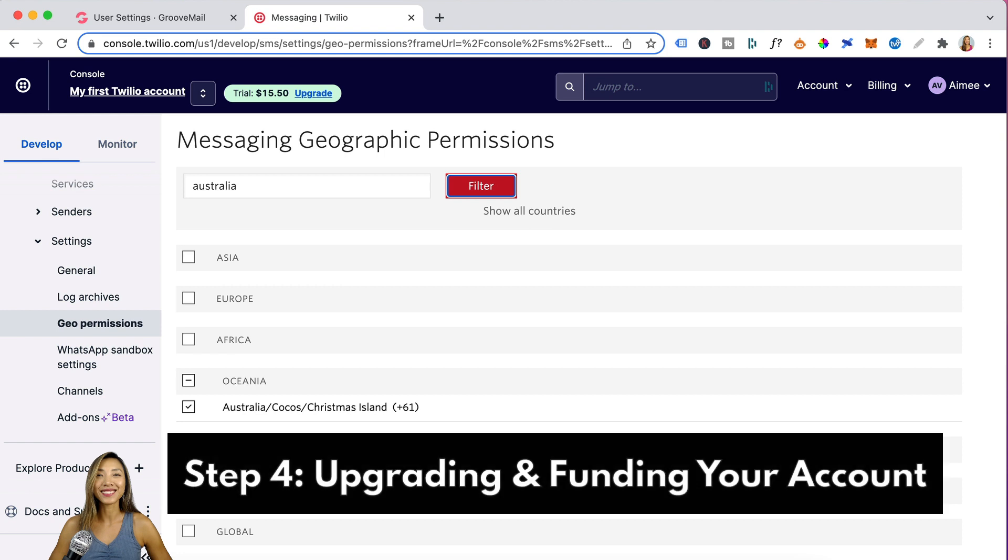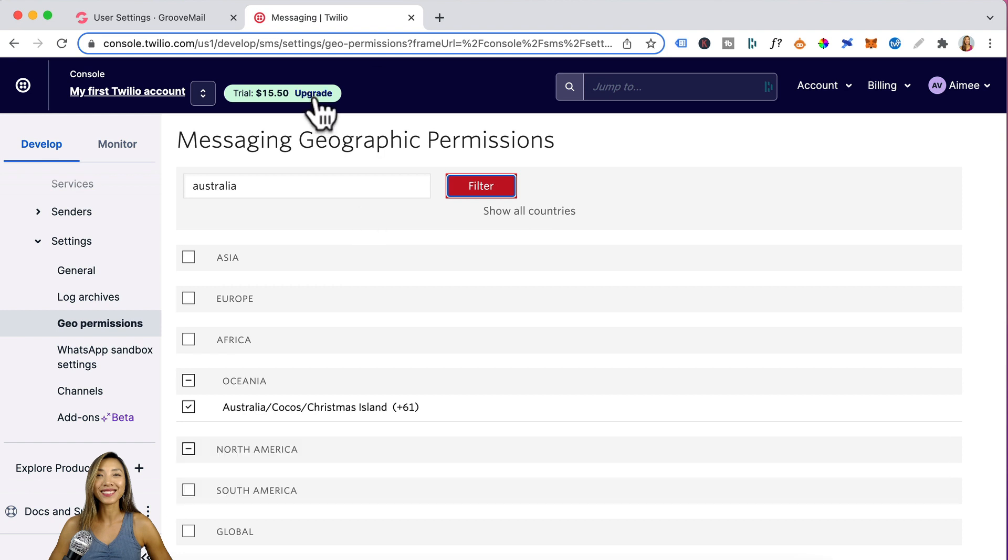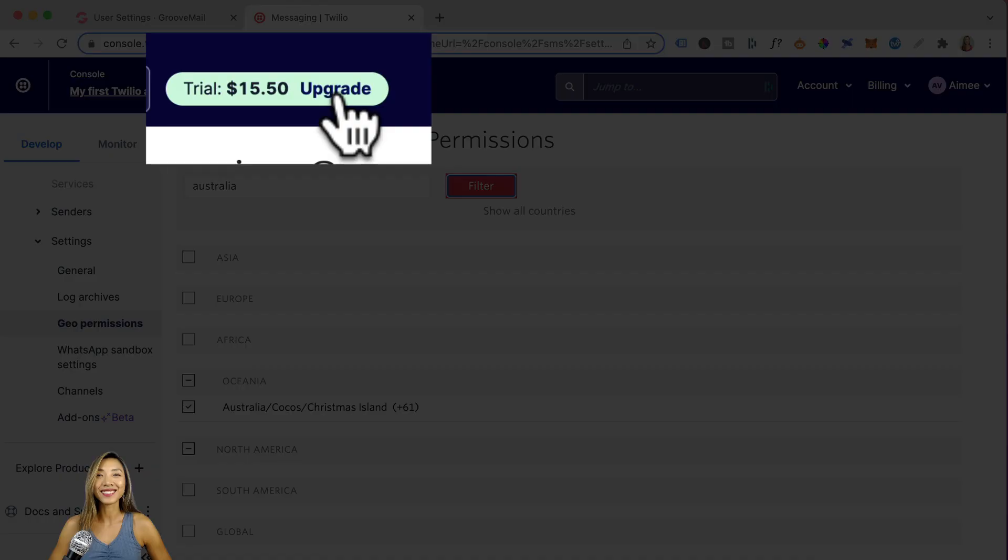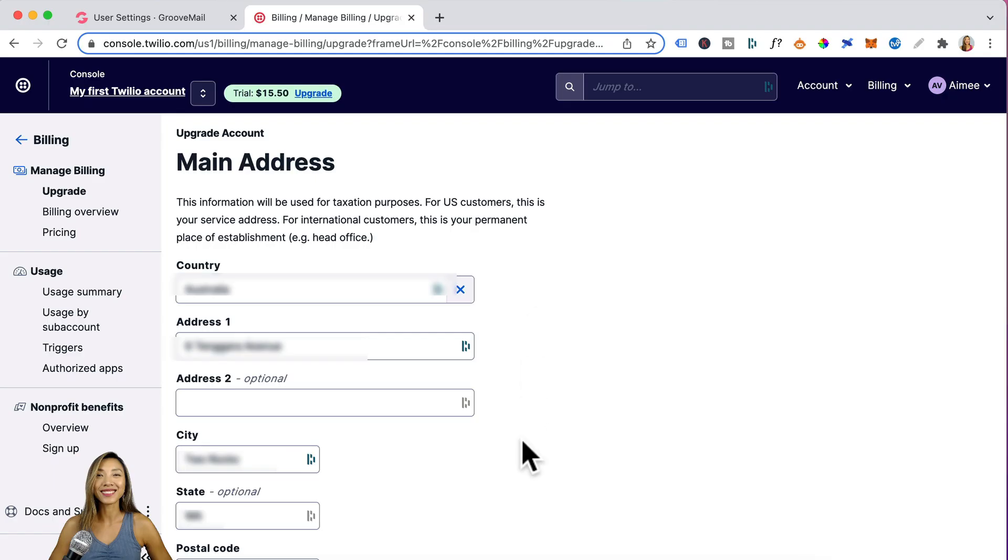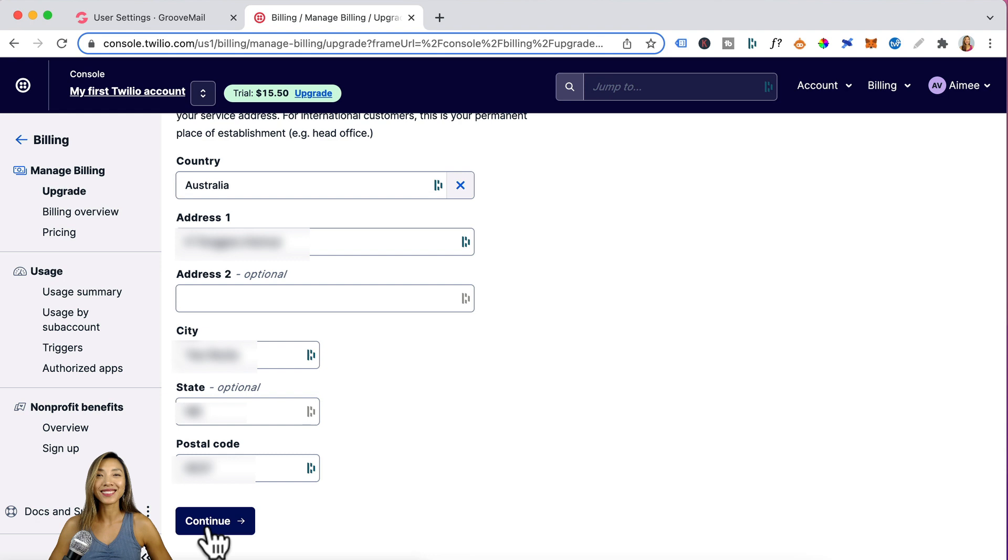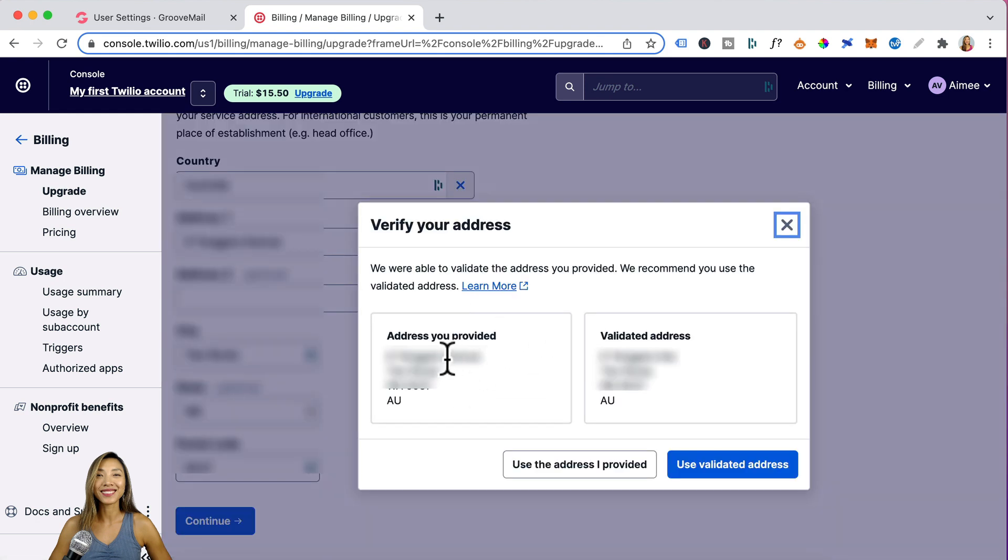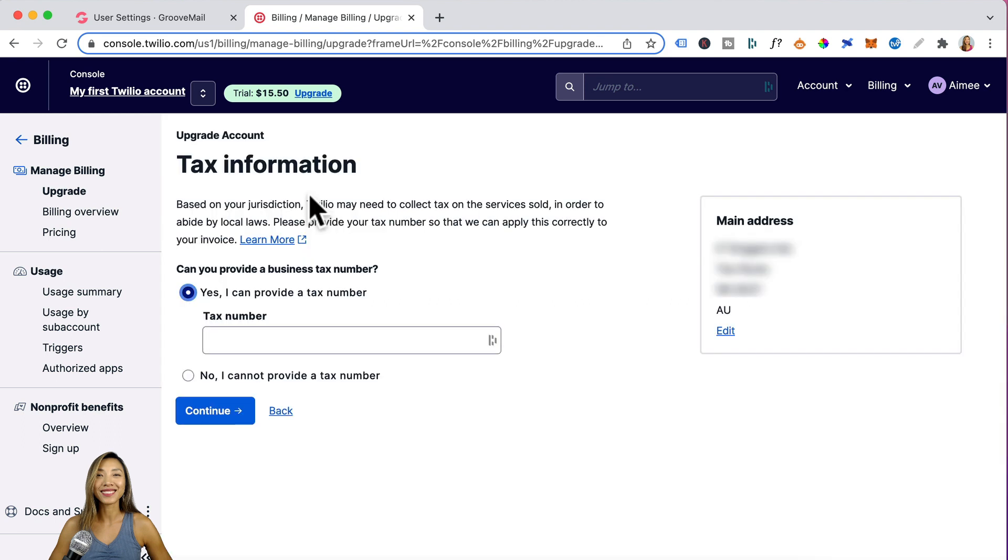Let's move on to step four, which is upgrading your Twilio account. You would head up here and click on this upgrade link. Enter in your address and click continue. You need to validate your address. Click on use validated address. Next is tax information. So if you have a business account, definitely enter in your tax number.